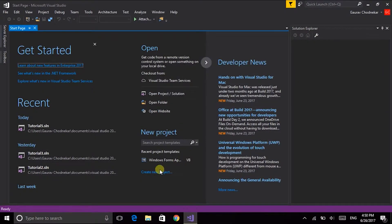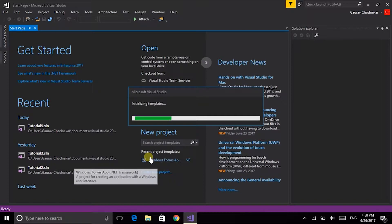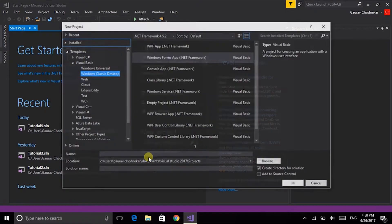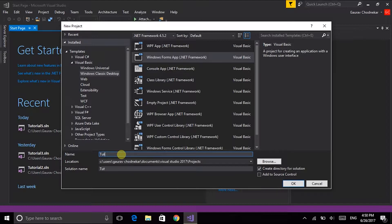As usual I will be creating a new project of the Windows Forms application in Visual Basic. We will be naming it Tutorial4.